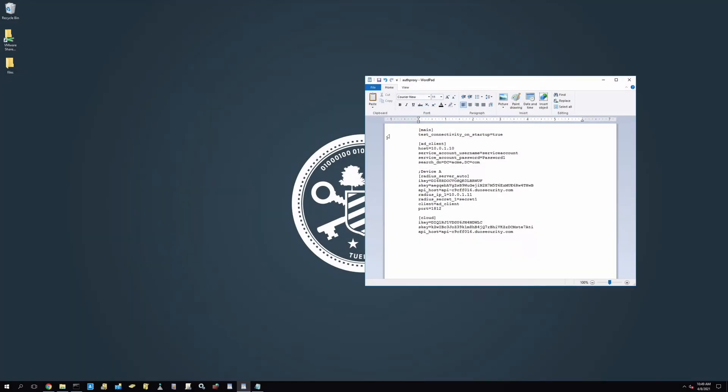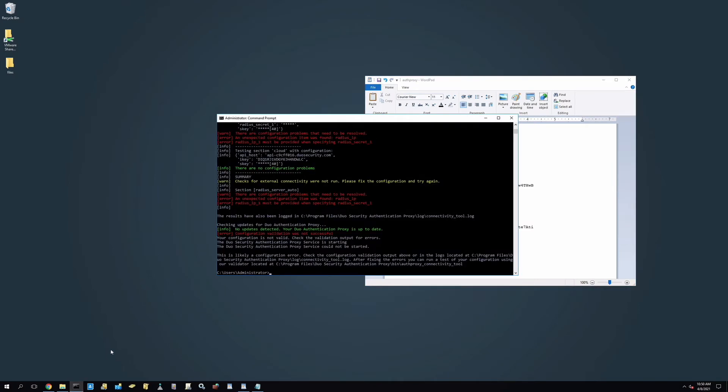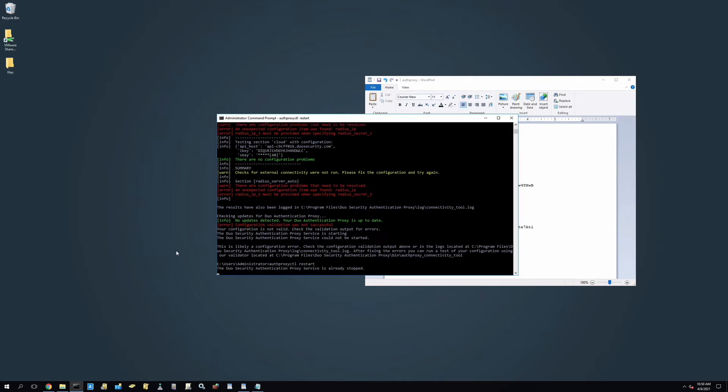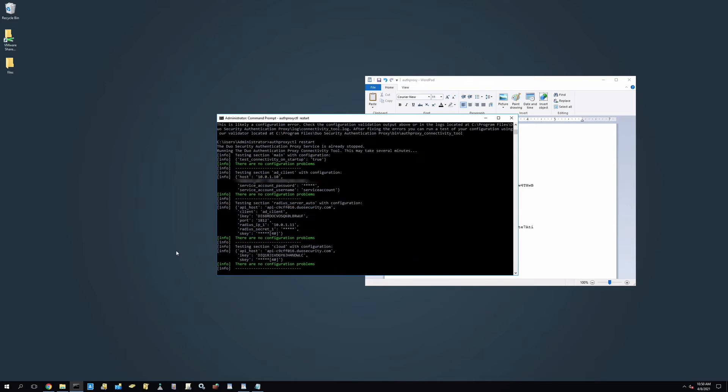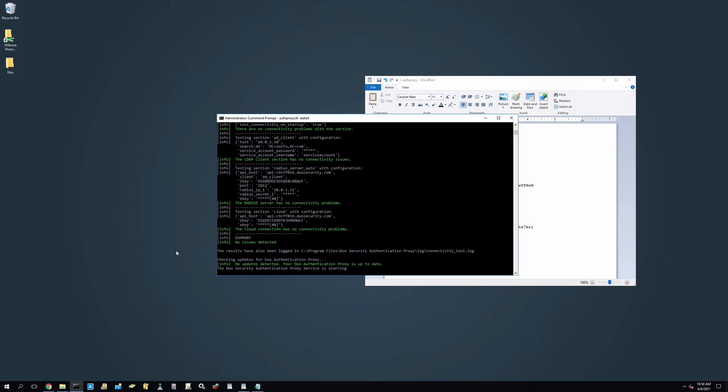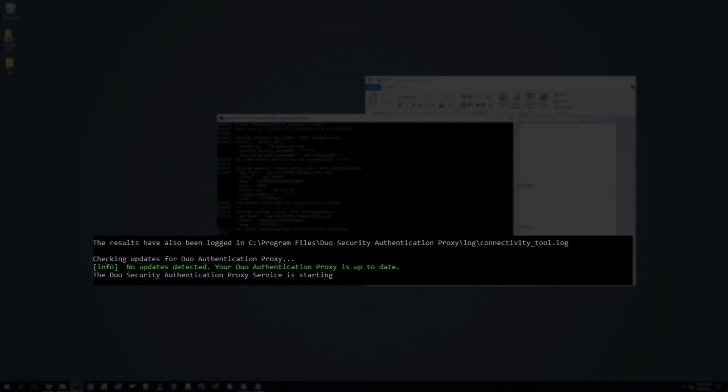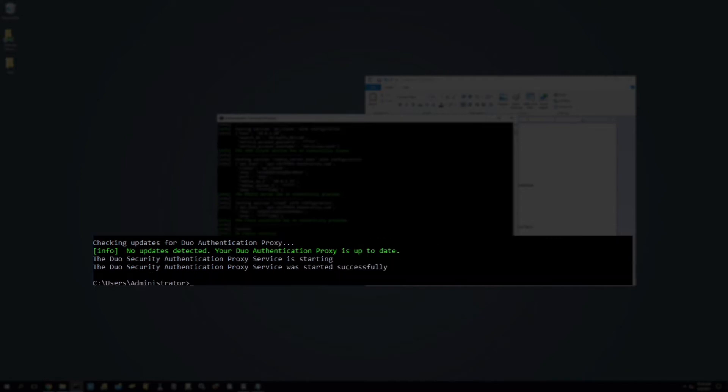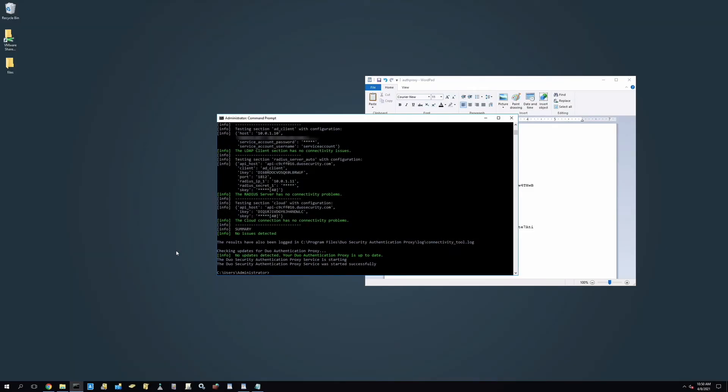Remember to save your configuration file after any necessary changes and also restart your authentication proxy for the changes to take effect. For more information on the Connectivity Tool and Connectivity Test Examples, please refer to the documentation.